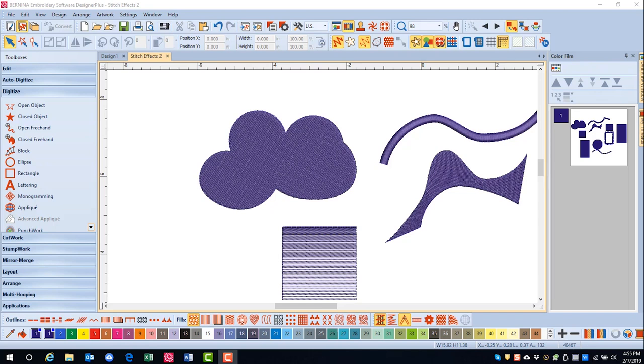Wave Fill can be applied to step, fancy, blackwork, candle wicking, lacework, and pattern fills.